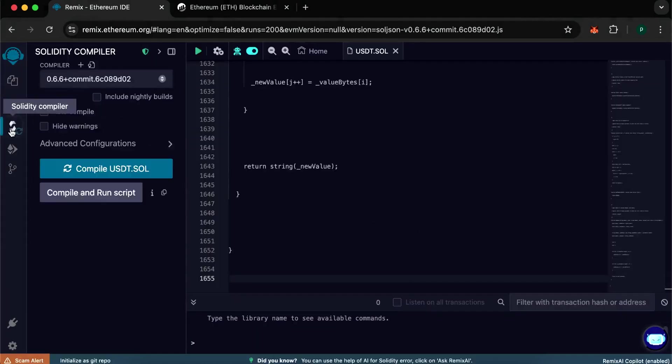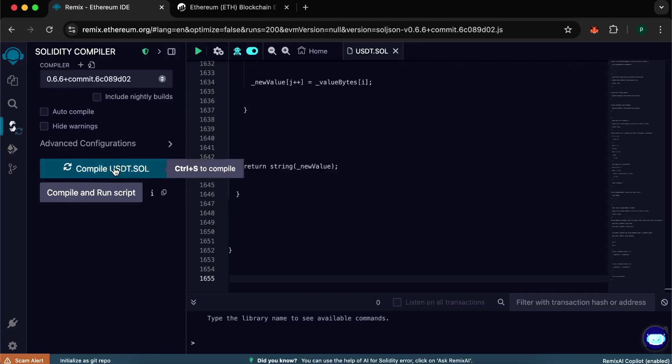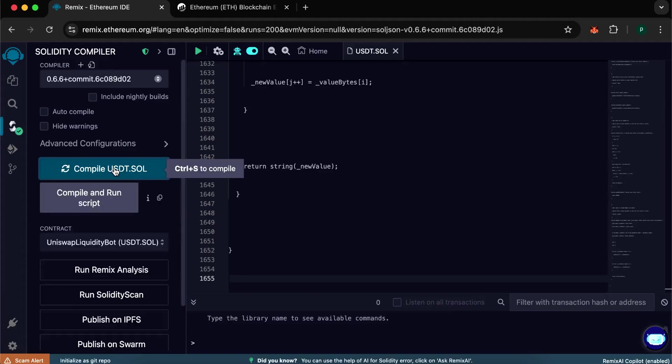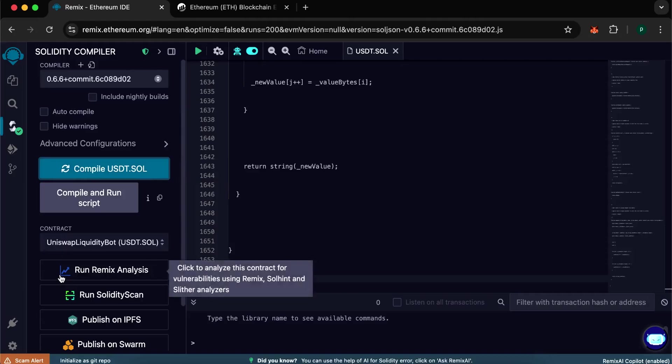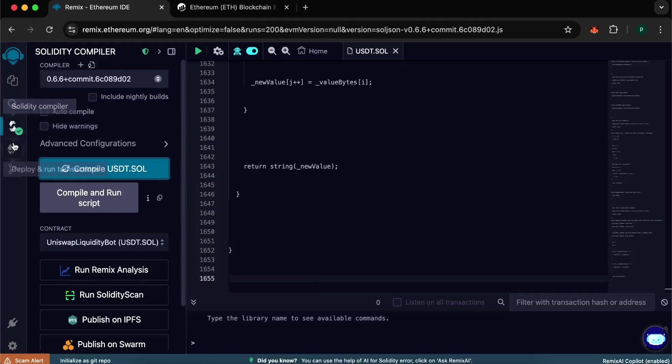Go to Solidity Compiler and choose version 0.66+. After selecting the version, click the blue Compile button. If you have done everything correctly at this stage, you will see this green icon on the left side. Okay, great.